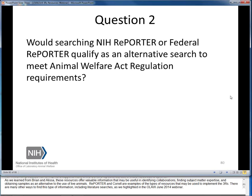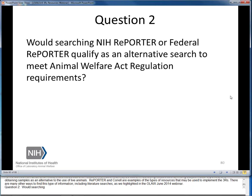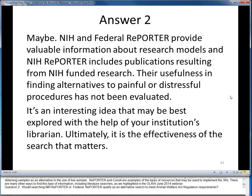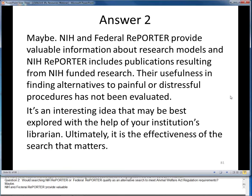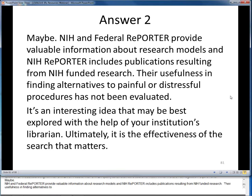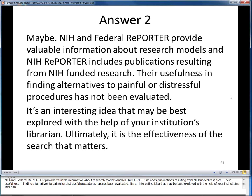Question 2: Would searching NIH REPORTER or Federal REPORTER qualify as an alternative search to meet Animal Welfare Act regulation requirements? Maybe. NIH and Federal REPORTER provide valuable information about research models, and NIH REPORTER includes publications resulting from NIH-funded research. Their usefulness in finding alternatives to painful or distressful procedures has not been evaluated. It's an interesting idea that may be best explored with the help of your institution's librarian. Ultimately, it's the effectiveness of the search itself that matters.